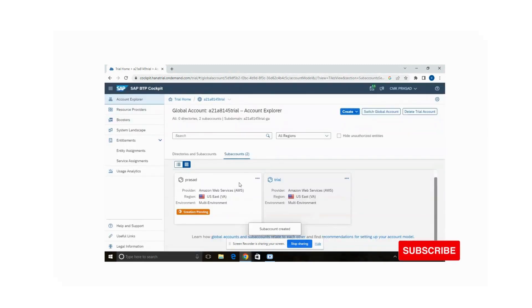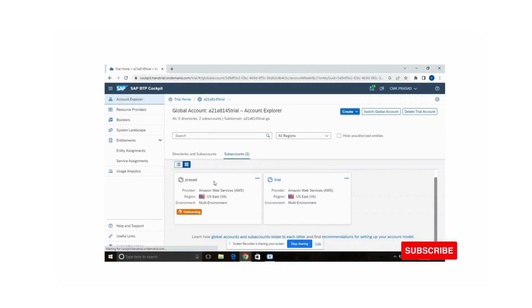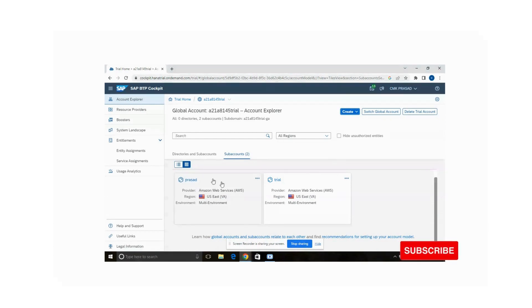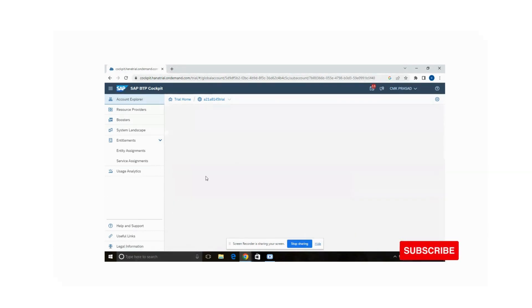My sub account is creating — it will take just a few minutes. My sub account has been created. Click on the sub account to open it.